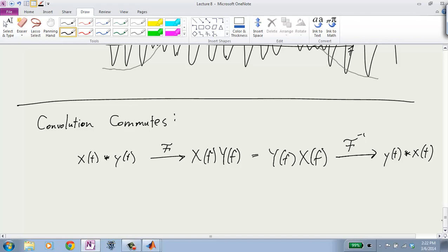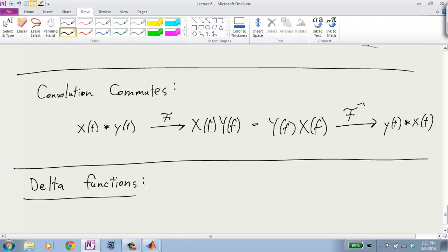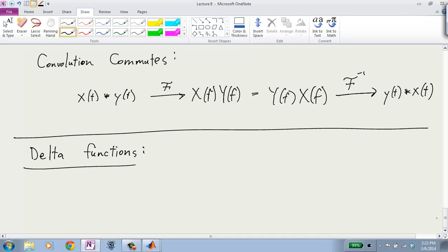Remember what that implies: if you think of one signal as your impulse response and the other as the input signal, you could swap their roles and get the same output. Now let's look at delta functions and how they behave under the Fourier transform. We defined them last time, talked about their properties, and used them to show you can derive convolution from LTI systems using the delta function. They're going to be very useful for many reasons.